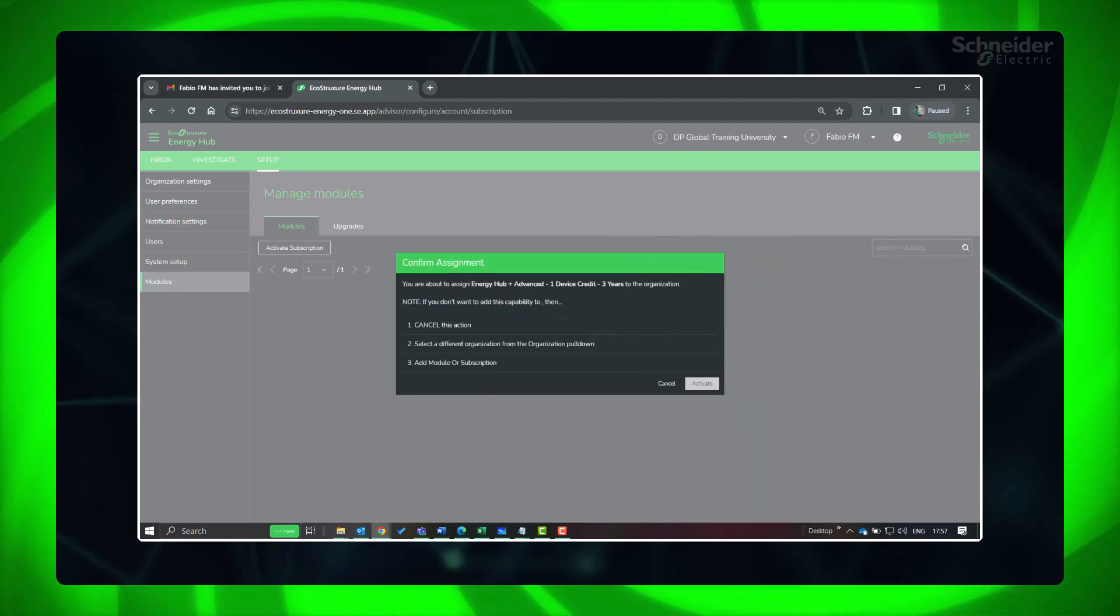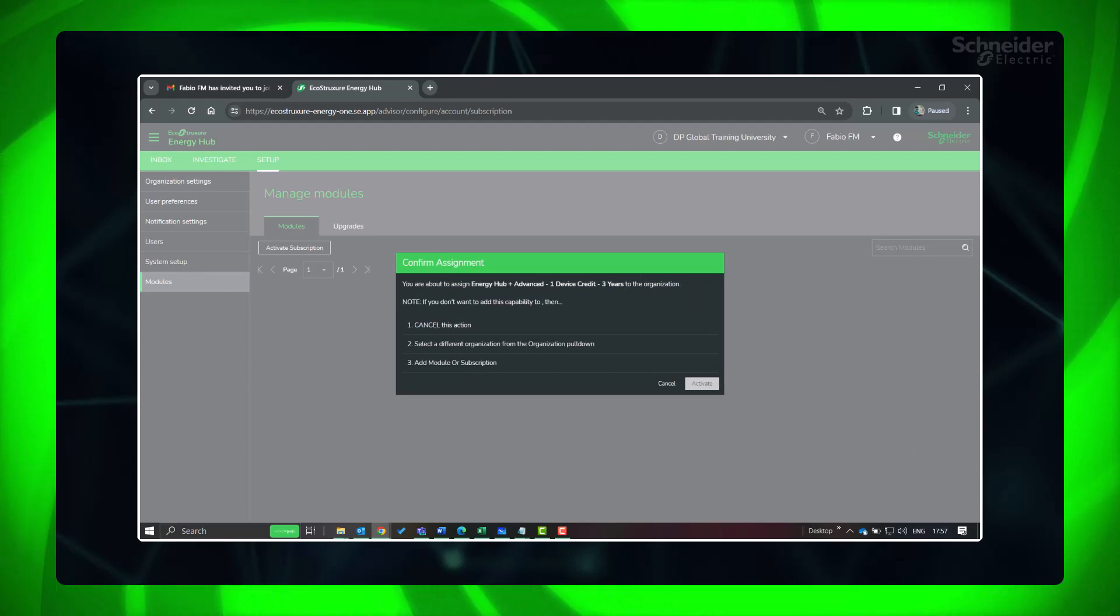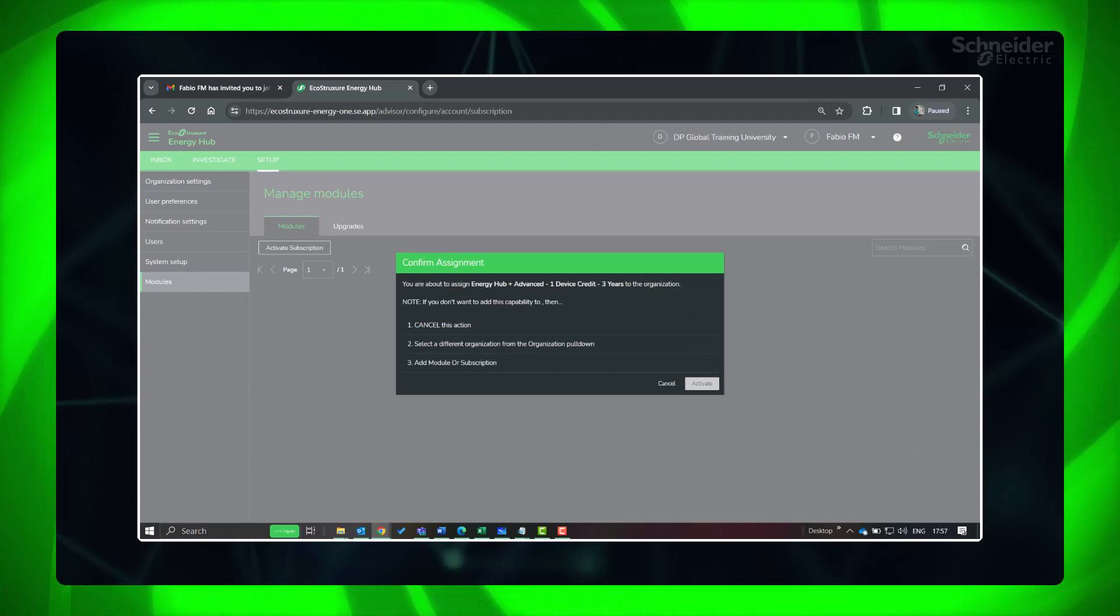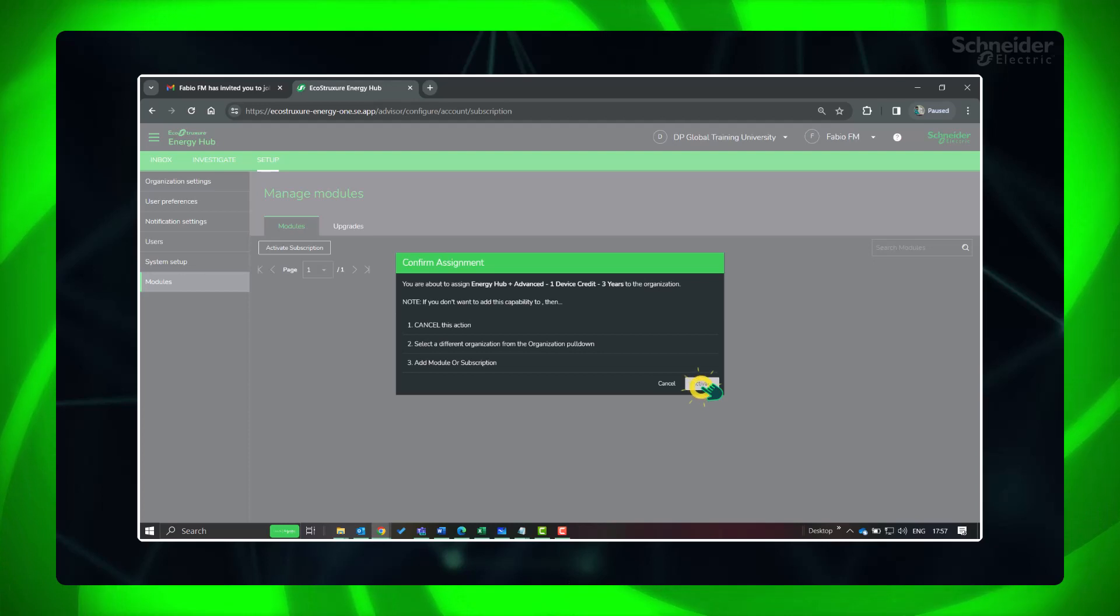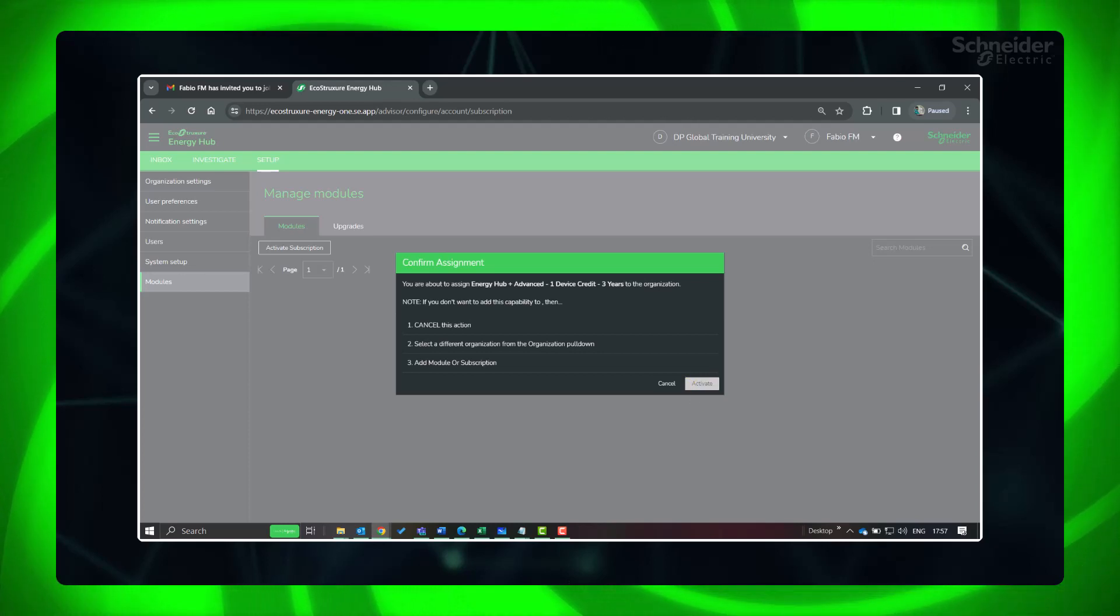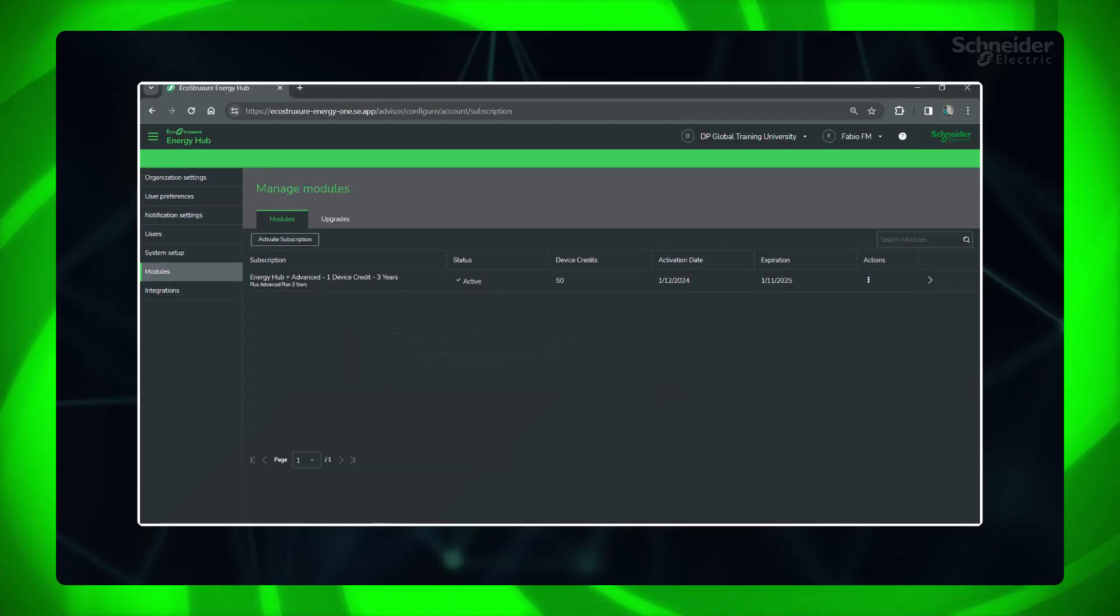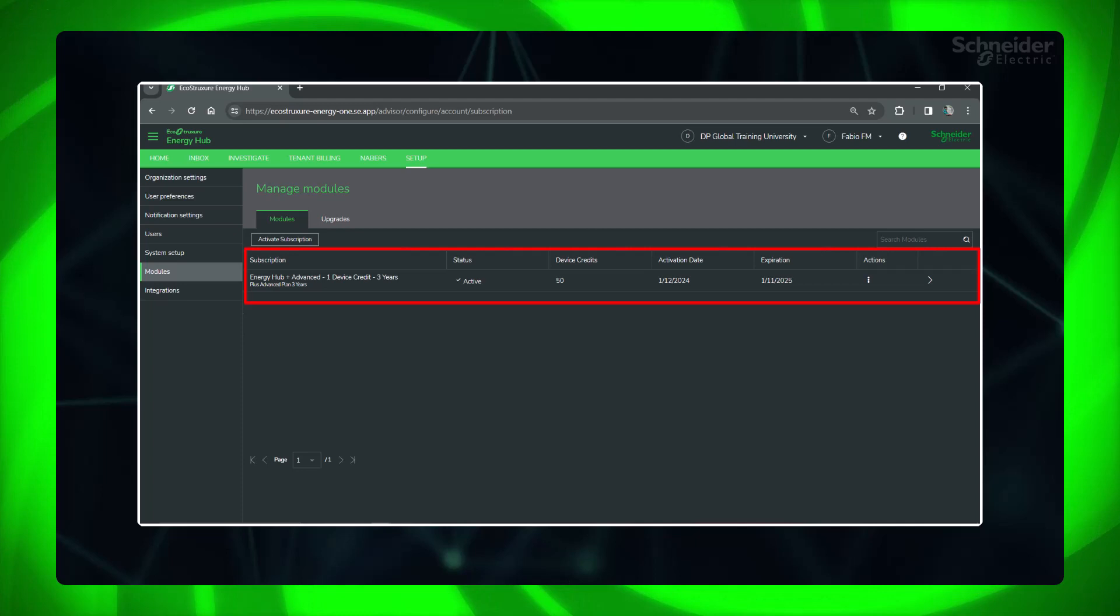Details of the module, bundle, or plan is shown for your confirmation. Click Activate to add the subscription to your organization. Energy Hub Plus Advanced Subscription is successfully added.